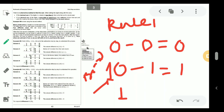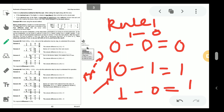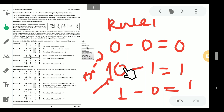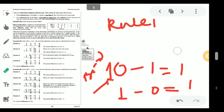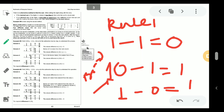The next rule is 1 minus 0, the answer is 1. And the last rule is 1 minus 1, which always gives the result 0. So these are the 4 rules: 0 minus 0 is 0; 0 minus 1 is not possible directly — you take 1 as borrow, making it 10 in binary which is 2 in decimal, so 2 minus 1 is 1; 1 minus 0 is 1; and 1 minus 1 is 0.